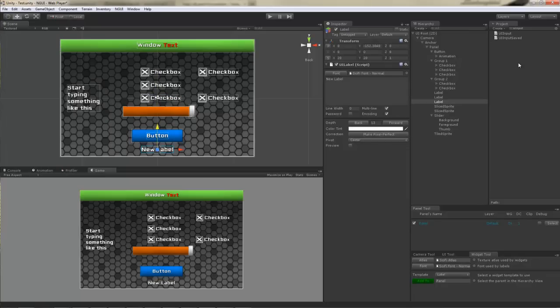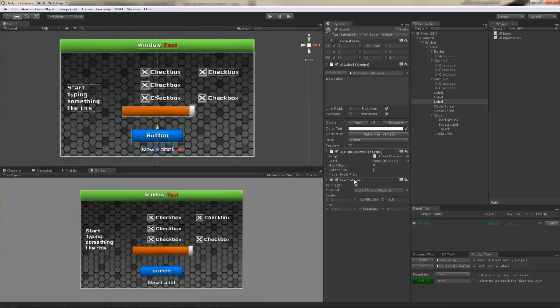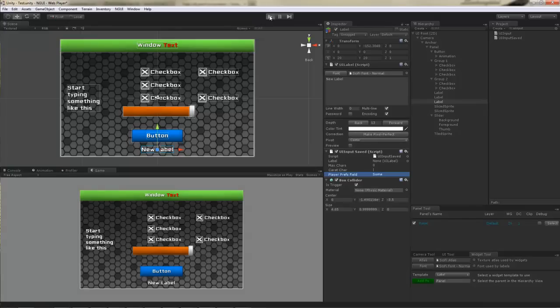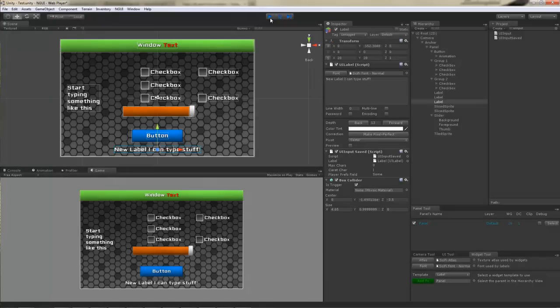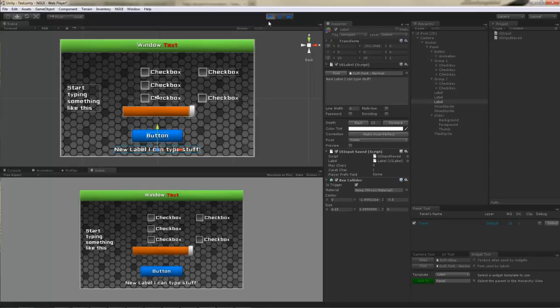You can also turn any label into an input field by simply attaching a UI input or UI input saved to it. Input saved actually saves values to player prefs. I'm gonna go with that. It'll also need a collider in order to receive the events. So I'm gonna add a collider to it. For the player prefs field, where the values will be saved, I'm gonna type any value. It doesn't matter, as long as it's unique. Now when I hit play and click here, I can actually type. And best of all, when you stop it and then start it up again, your value will still be here.